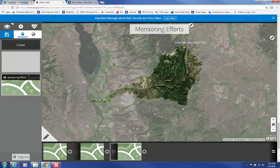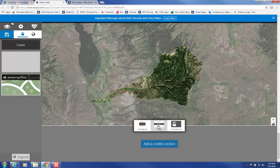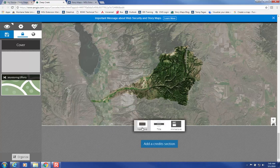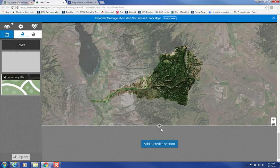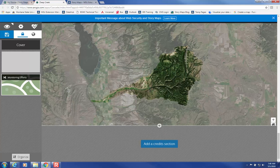Then you can scroll down and add a narrative section, which is where you include media and text. Or you can add another immersive section, or title, and continue on.